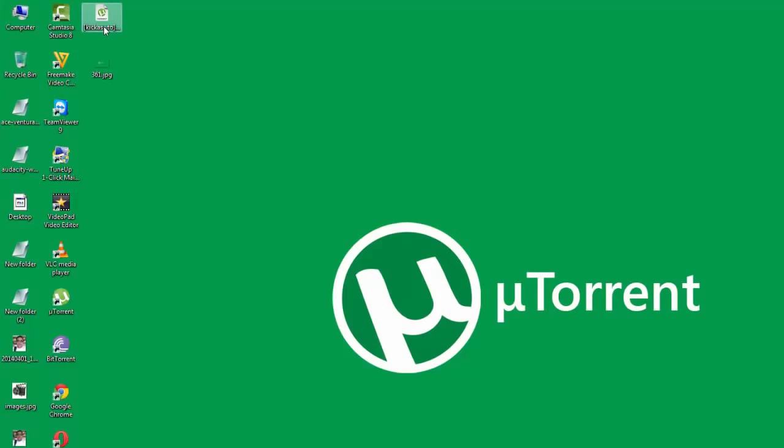What I have here on my desktop is the torrent file for the movie Godzilla. This is a 2014 movie and I presume it's got good health. I'm going to double-click and start it up in μTorrent to show you the download speed I'm clocking.